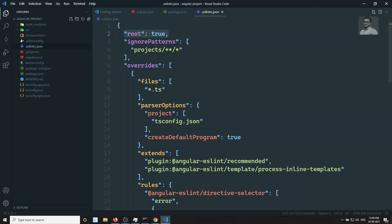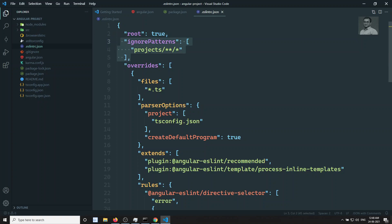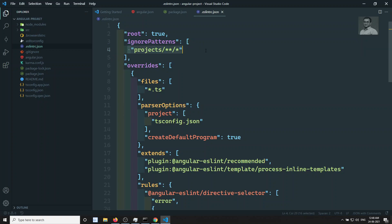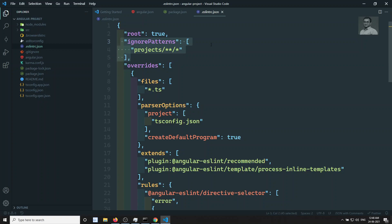Now here it is telling us about ignore patterns. Ignore patterns means the folder structure which ESLint should not apply to. Here the projects folder — whatever is inside the projects folder, don't apply the ESLint rules. That is the ignore patterns.